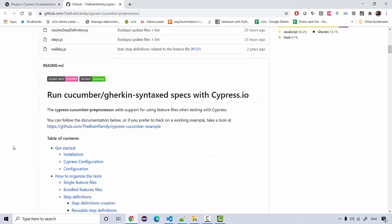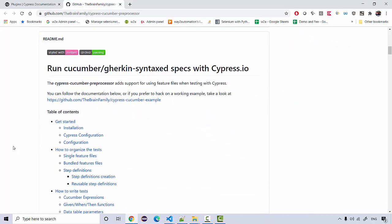The basic Cucumber JS configuration you may have seen in previous lectures is a little different from configuring this plugin. Creating feature files and adding step definitions remains the same. Before going through these Cucumber lectures, I would really recommend watching the basic Cucumber JS lectures if you are not familiar with how Cucumber works.